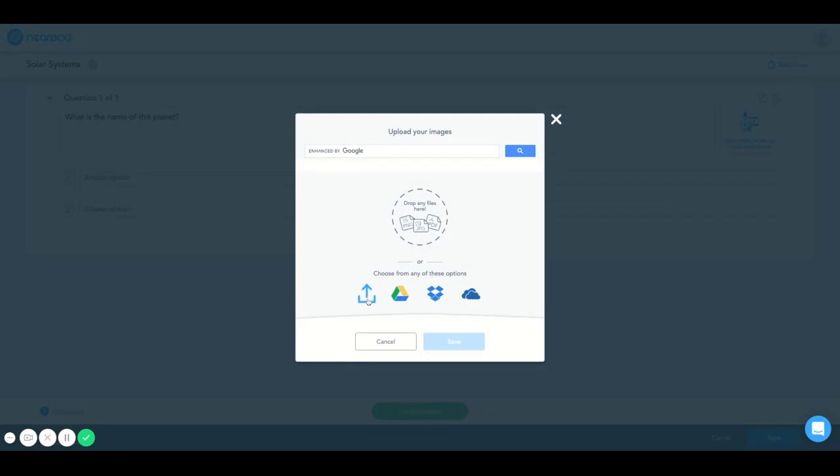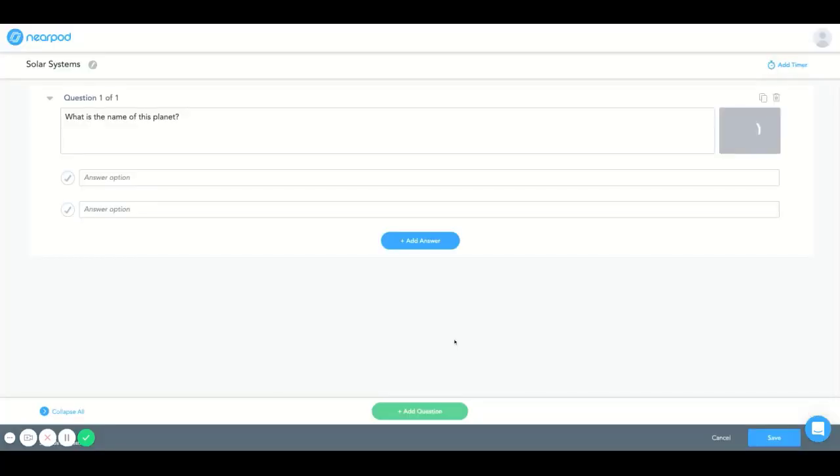You can select from your local file, Google Drive, Dropbox, or OneDrive. And I'm going to select my local drive. And this is where you type in your answers.